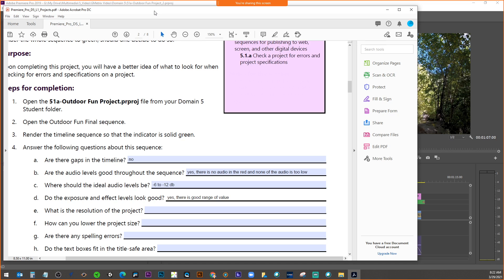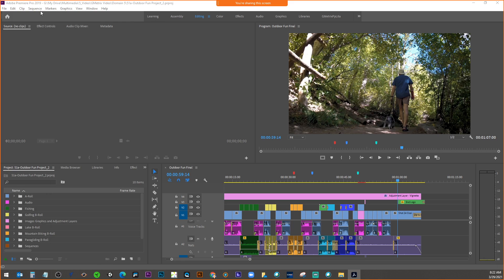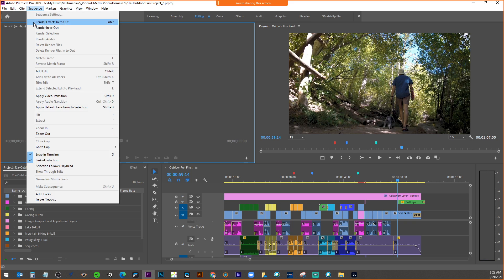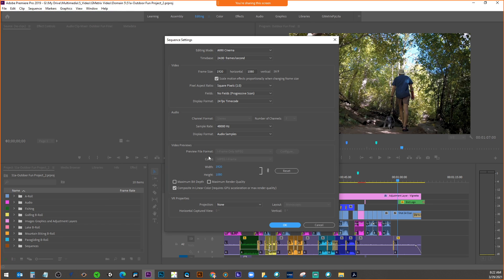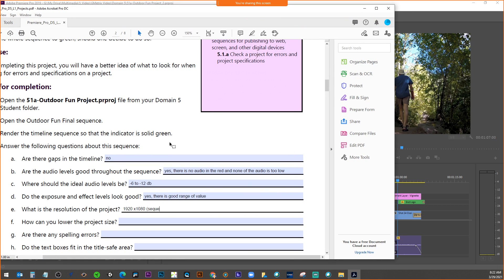The next one they're talking about is resolution of the project. What is resolution in general? How good it looks — the quality. How can we determine what the resolution is? If we go to Sequence, then Sequence Settings — I have to click in the timeline — it tells us that our frame size is 1920 by 1080. So that is our resolution for letter E: 1920 by 1080, found by going to Sequence then Sequence Settings.